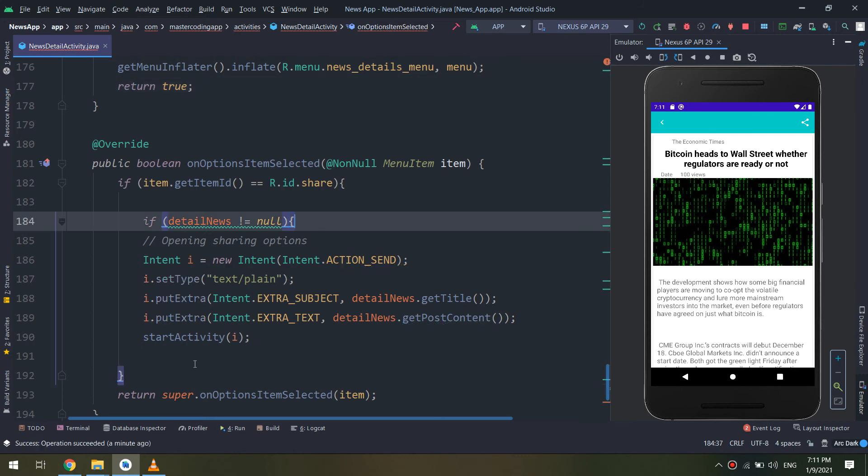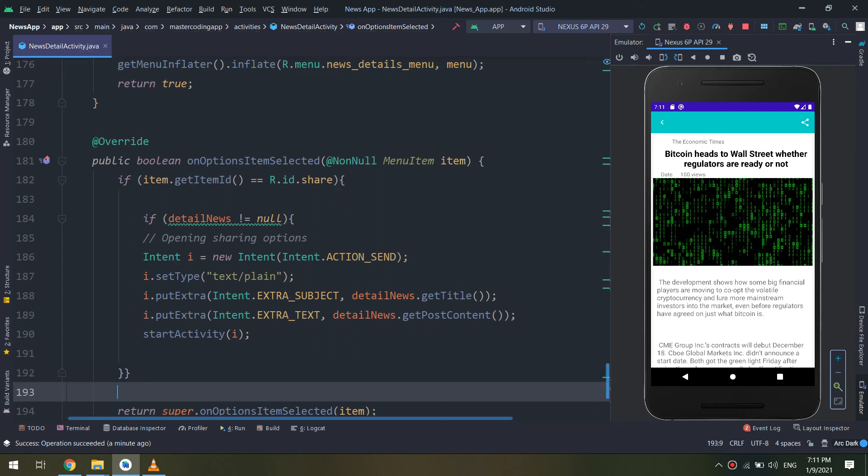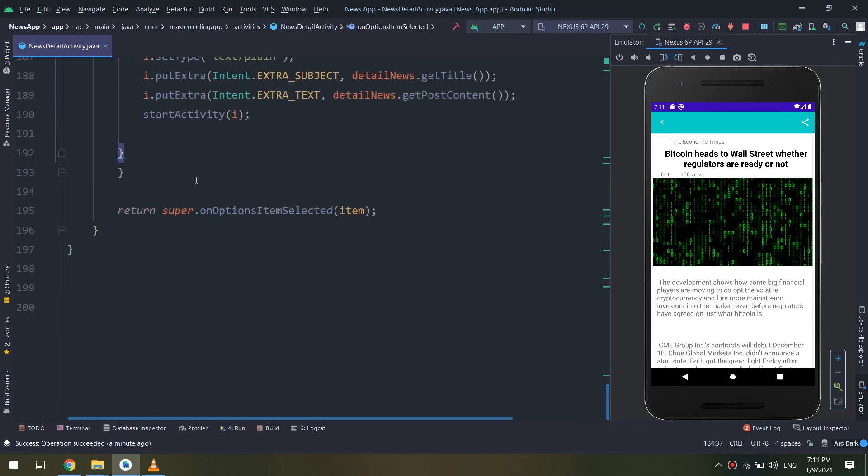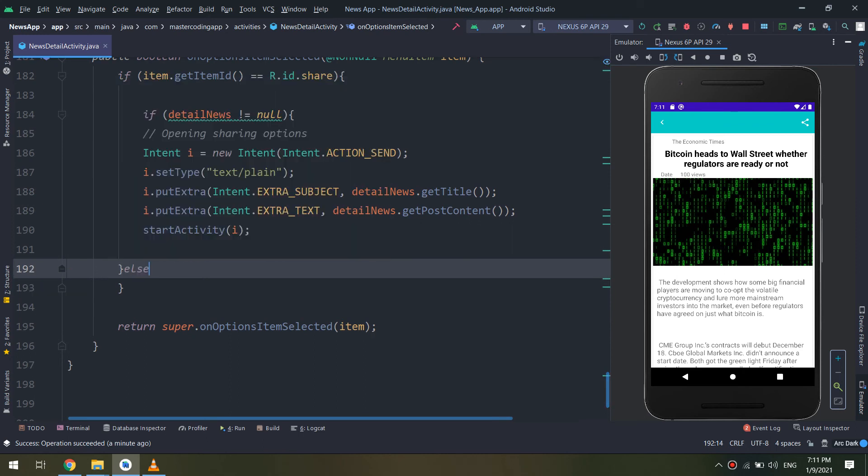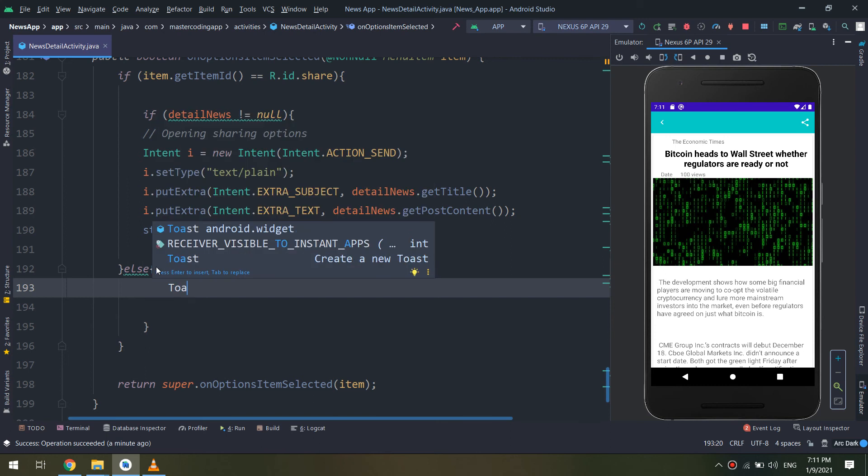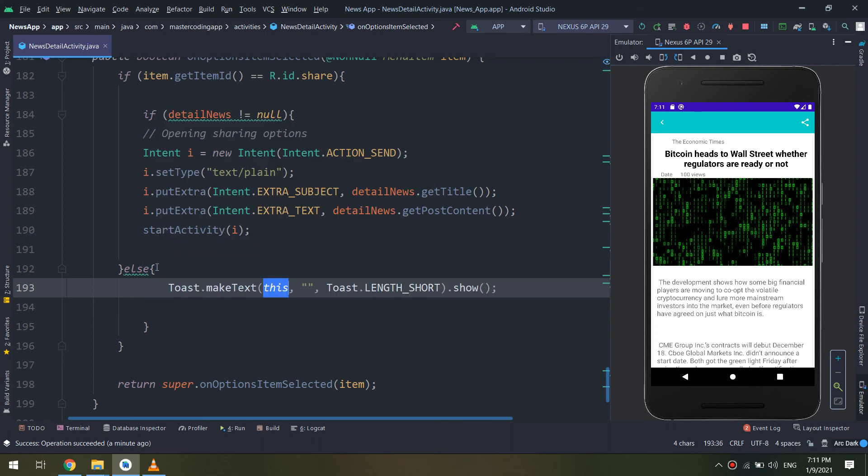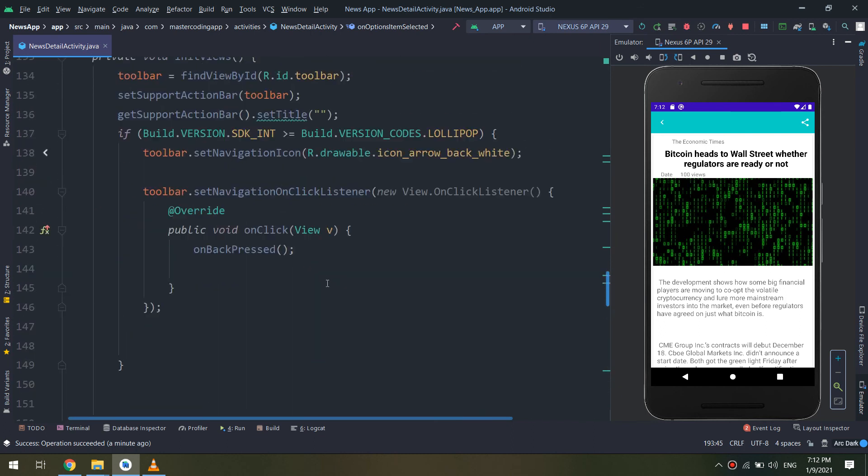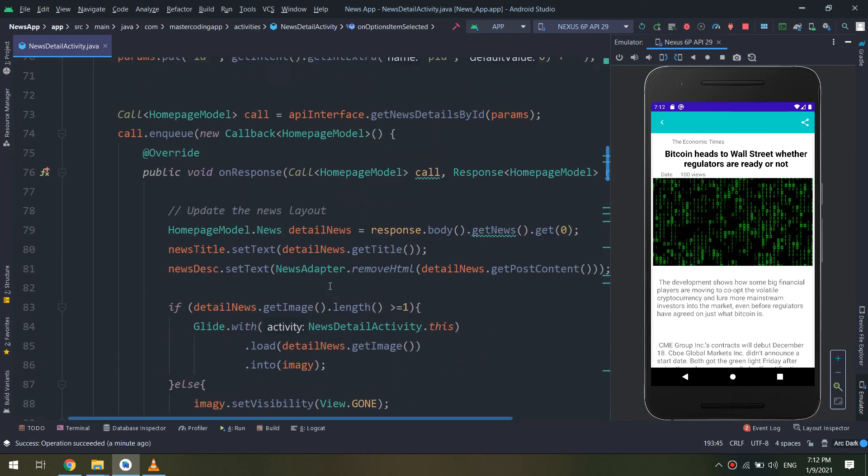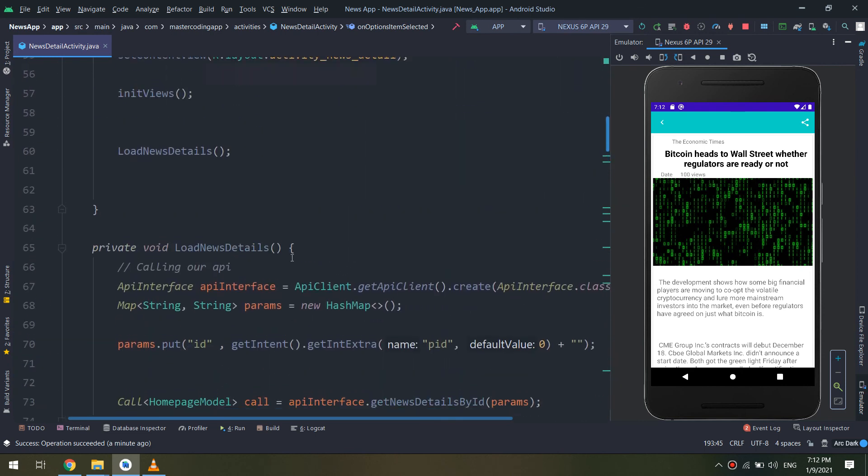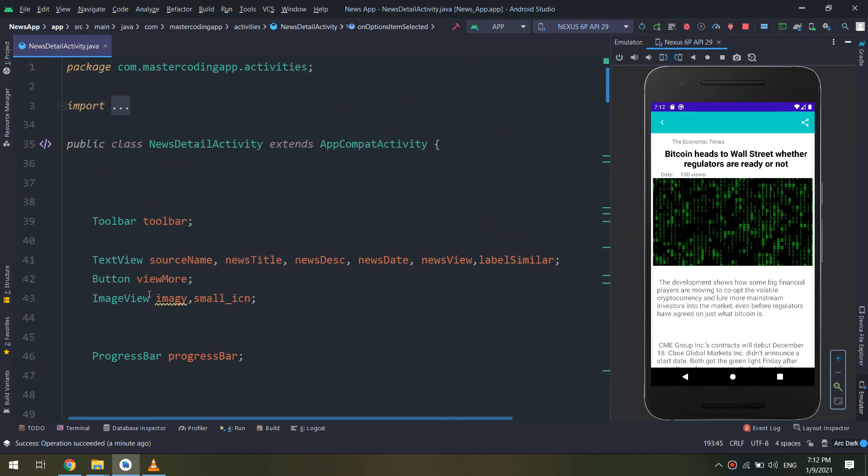I need to initialize the news details object that we have created in order to allow everything to work fine, and else display a toast message that nothing to display. Let me check again. I need to initialize the object that we have created in onCreate.